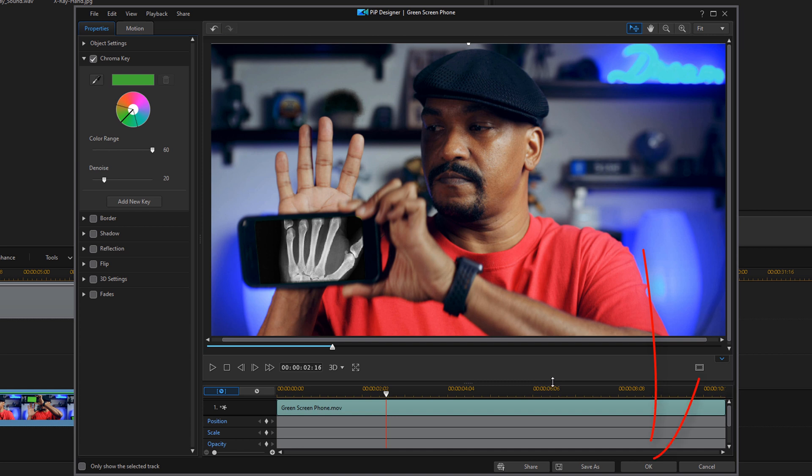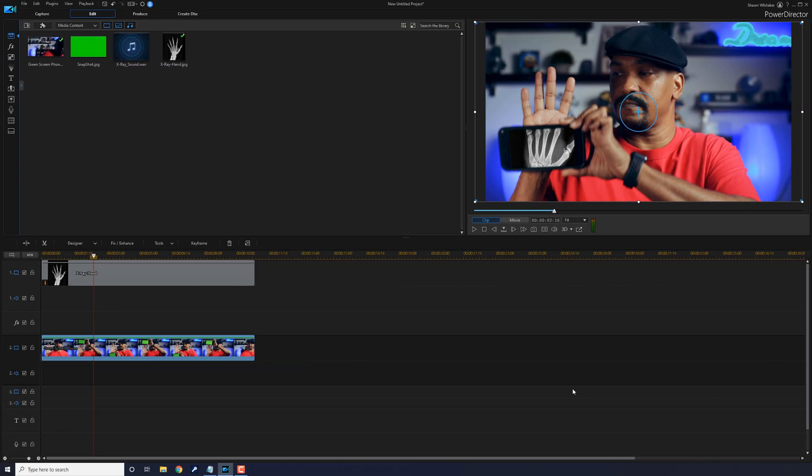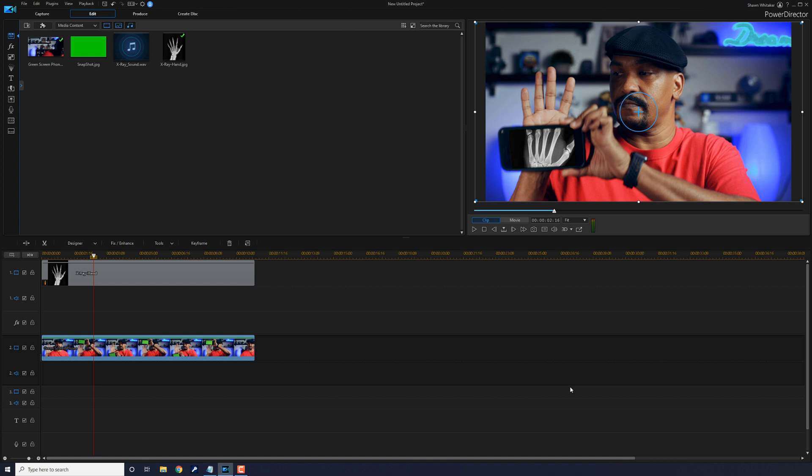And once you get it where you want it, you want to go ahead and click on okay. Then at this point, you can add some sound. Now I got two clips, I had a clip of electrical hum and a clip of electrical surge that I got from digitaljuice.com. That is a subscription service, so you may need to look elsewhere unless you're willing to get a subscription.